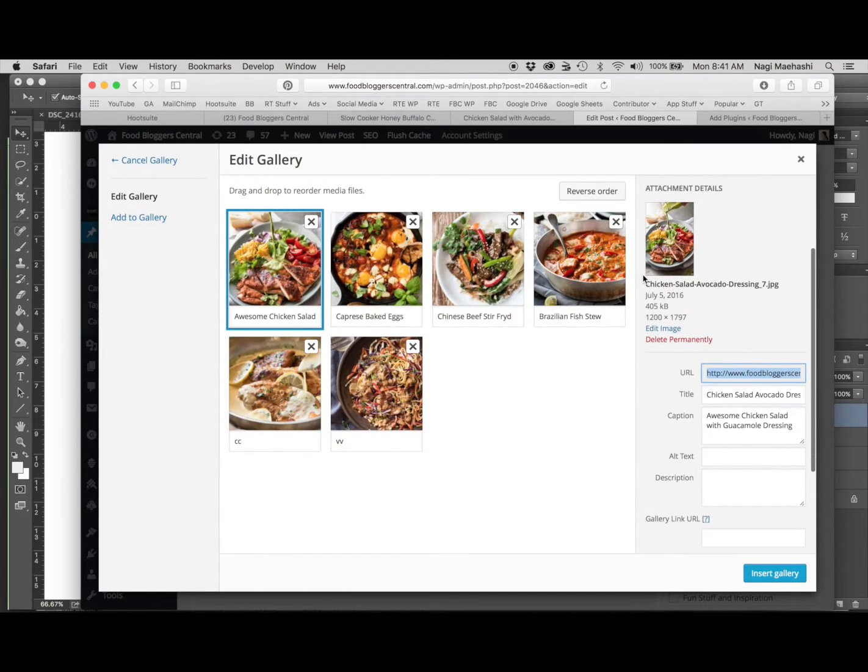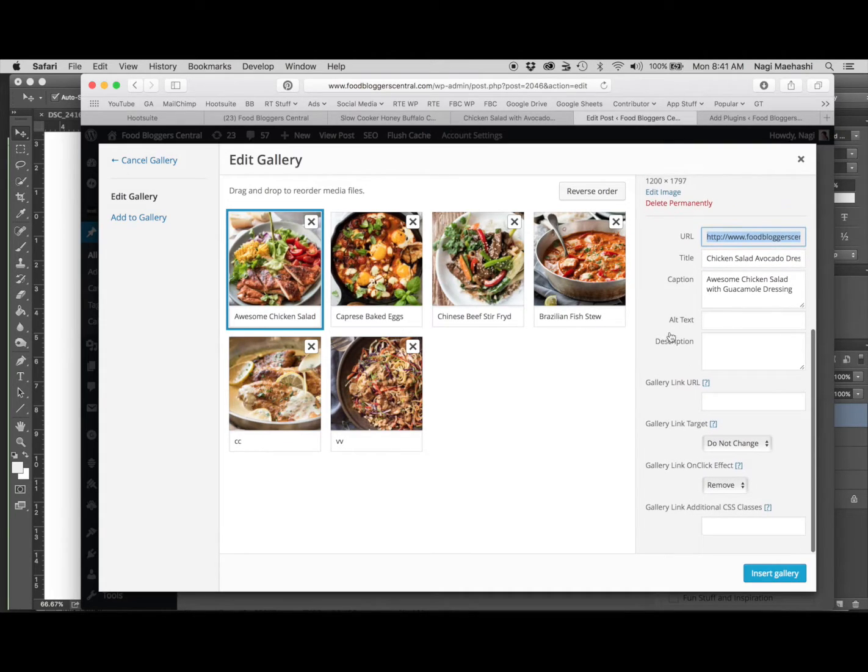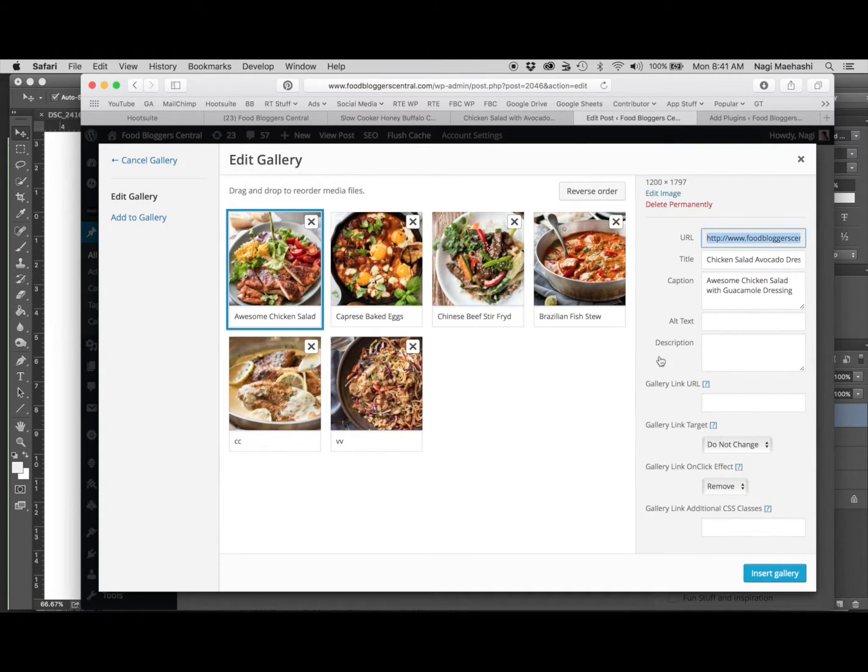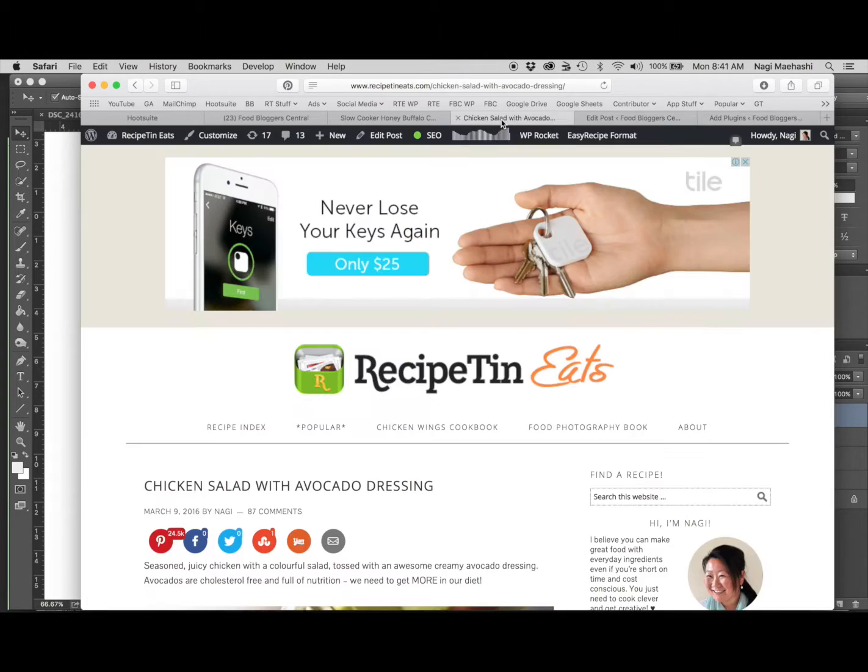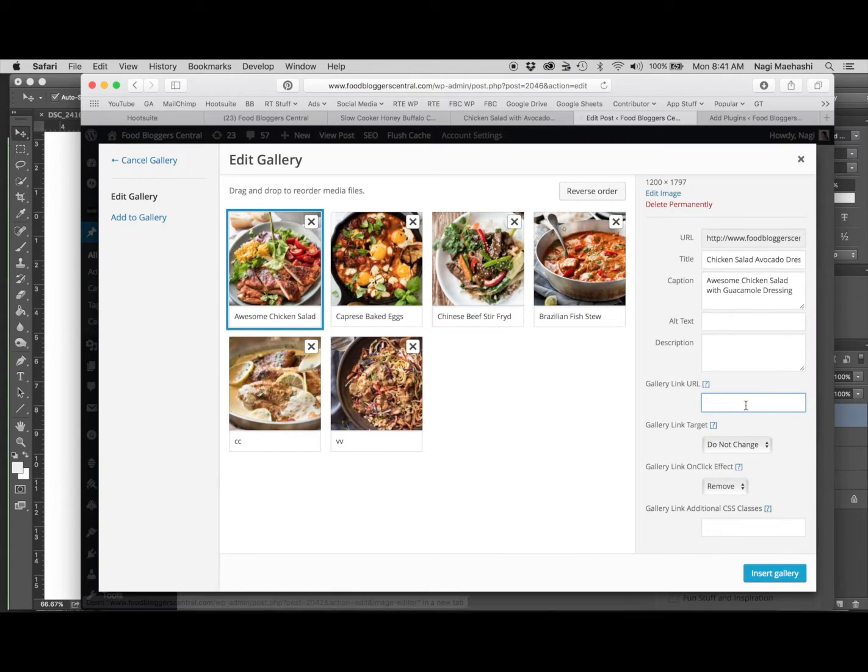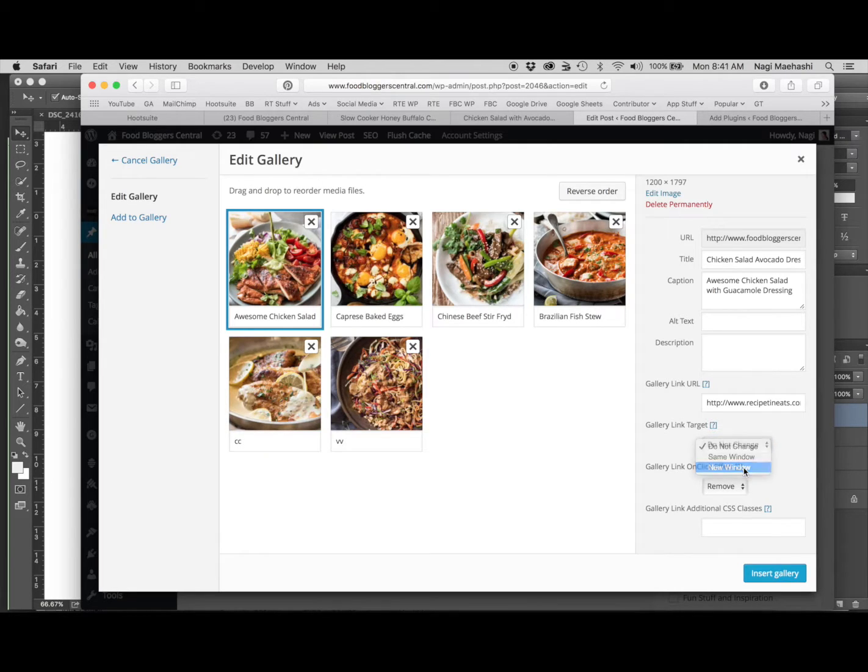When you go to each of these images, what that plugin did was it added another field on this right-hand side called Gallery Link URL. So what you do is go to the recipe that you want, grab the URL, and copy it in there. Very important: make sure you choose this drop-down box New Window so that way when someone clicks on it, it opens in a new window.